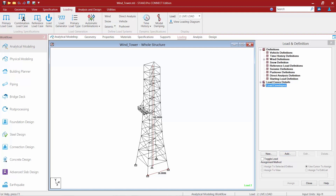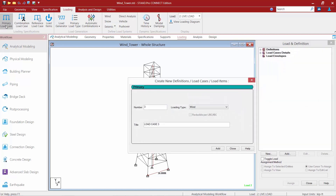We are now ready to perform our second step in our workflow, which is to create our wind load cases. We're going to go up to the ribbon toolbar, make sure the loading tab is still selected, and then select the primary load case icon. In the create new load definitions dialog, we're going to enter the title of our wind load. We're going to create two wind load cases for this particular model — wind load acting on the structure in the positive X direction and also the positive Z direction. It is up to you as the engineer to make sure that you are considering the wind load on your structures from the appropriate directions.